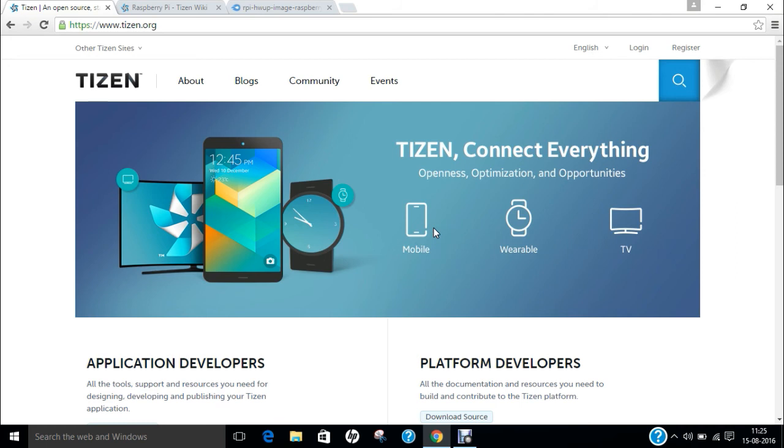Let us first of all deep dive regarding what is Tizen operating system. Tizen operating system is basically developed by Samsung Corporation for installation over your mobile, wearable watches and televisions.